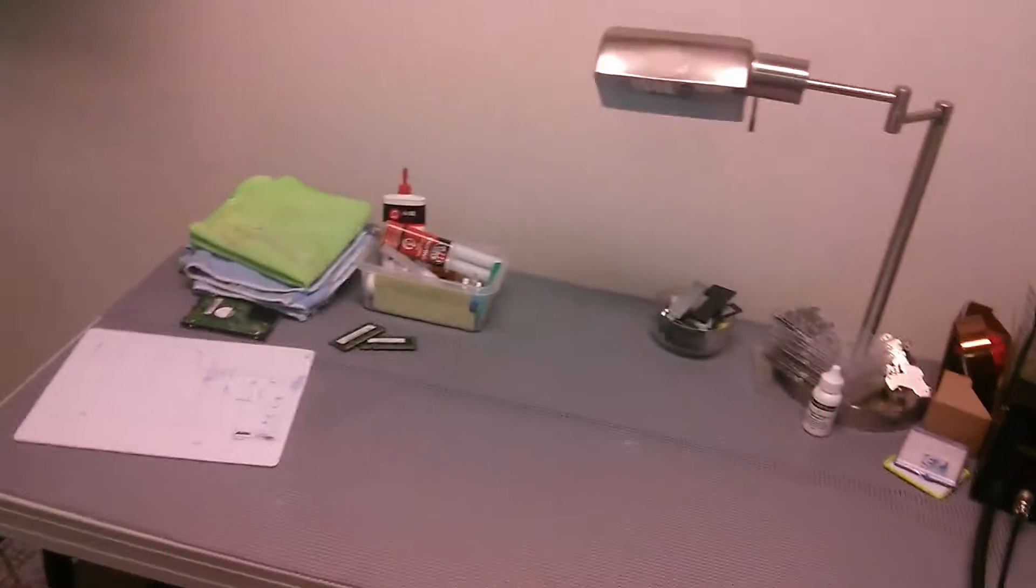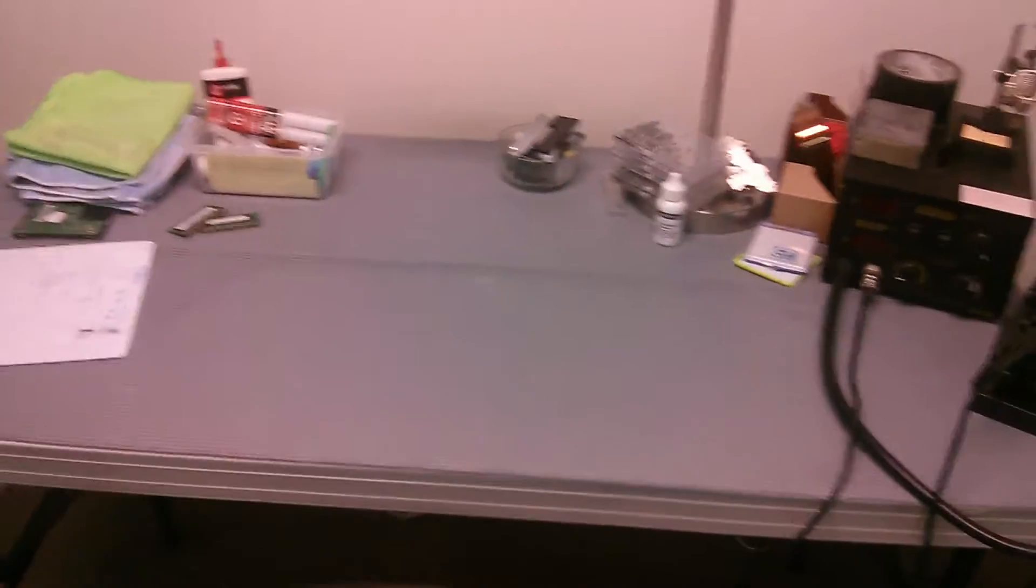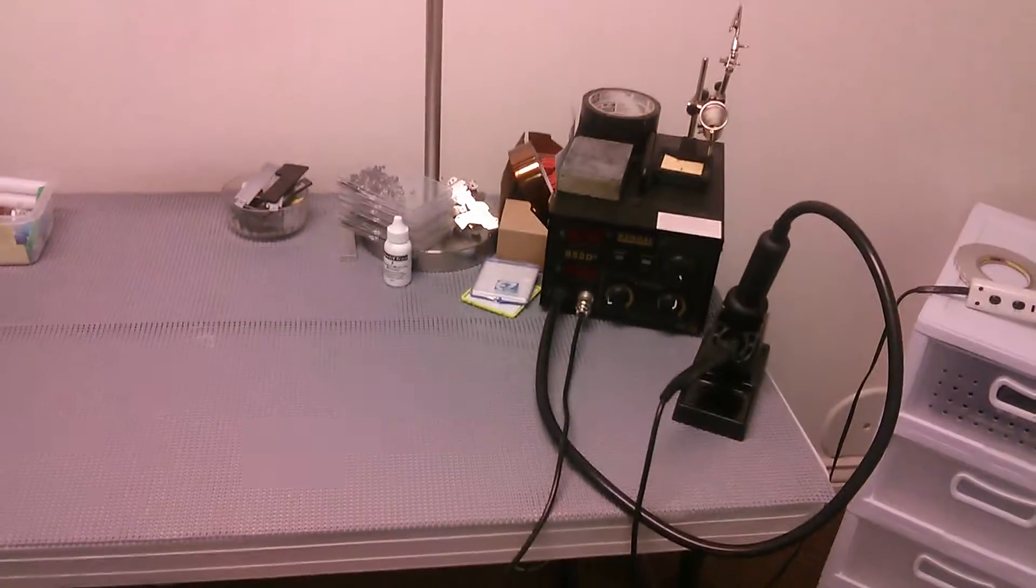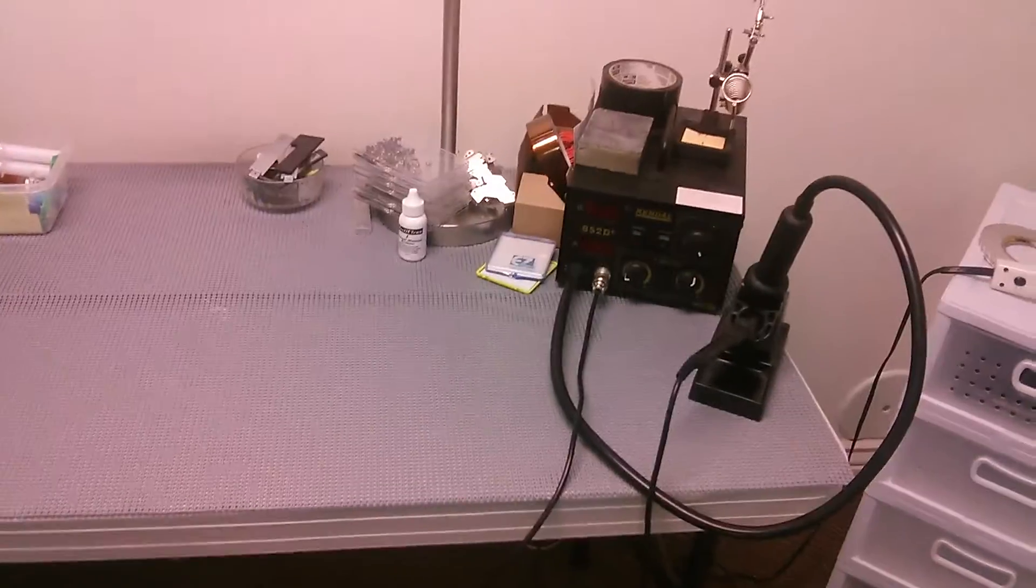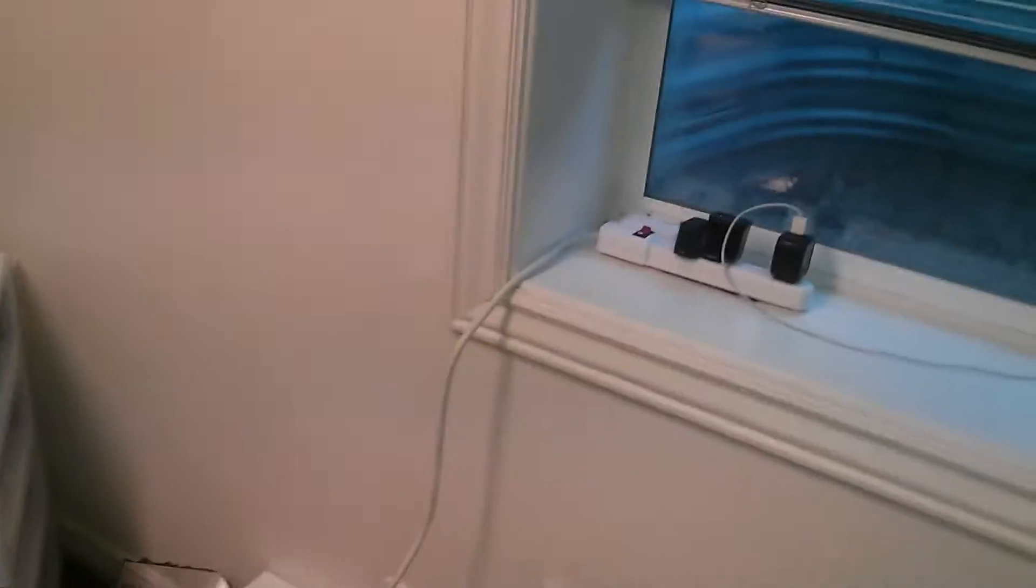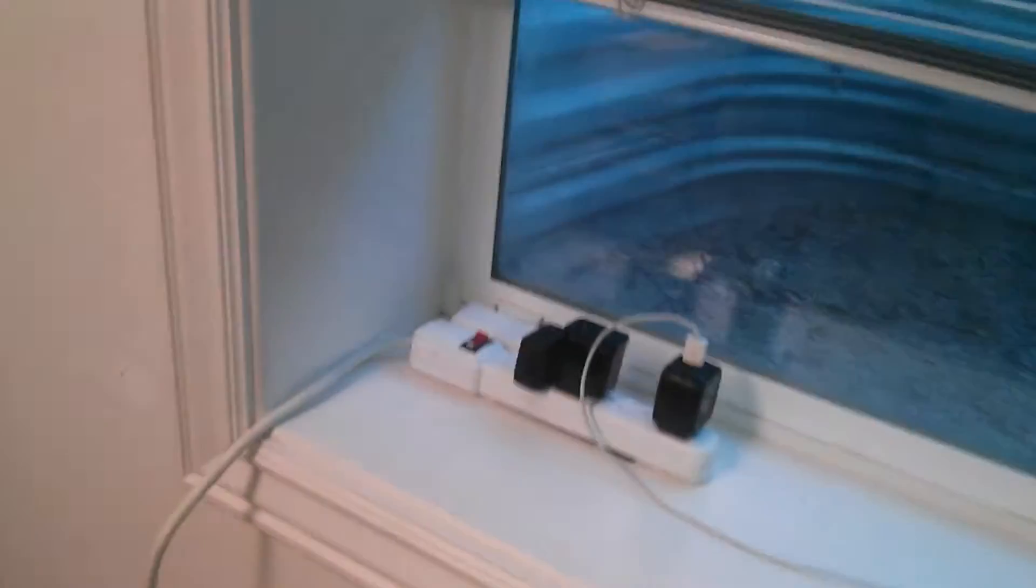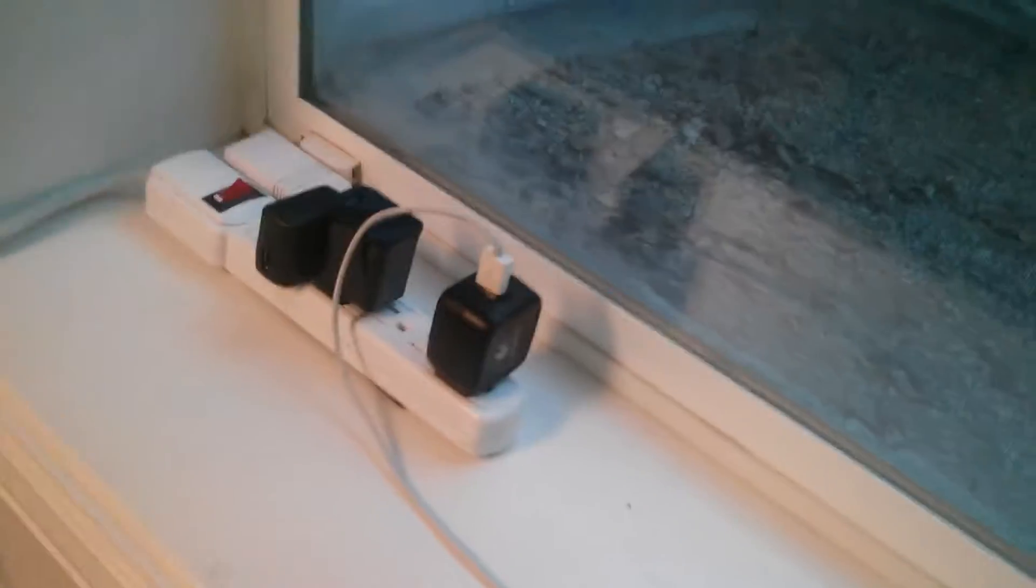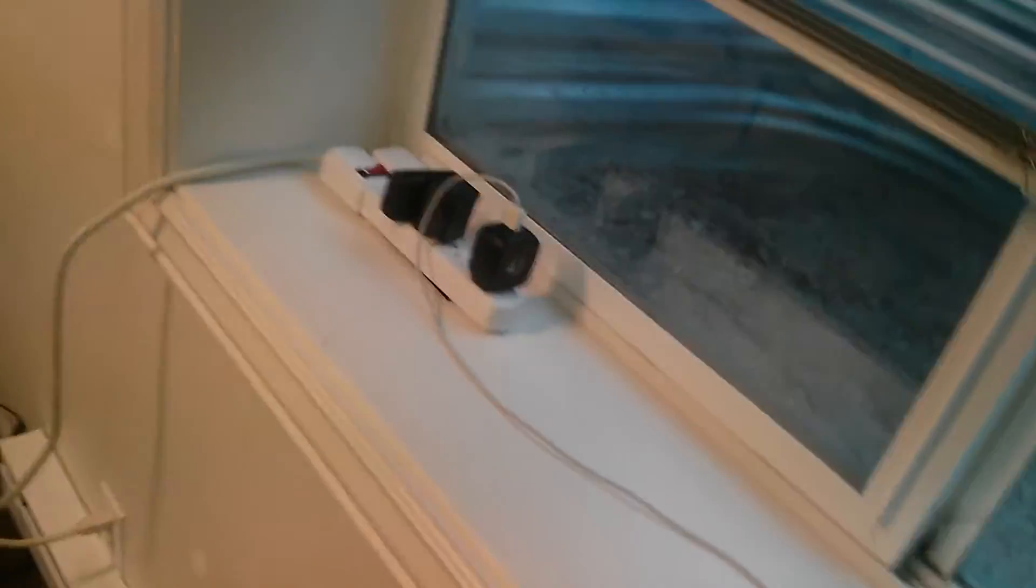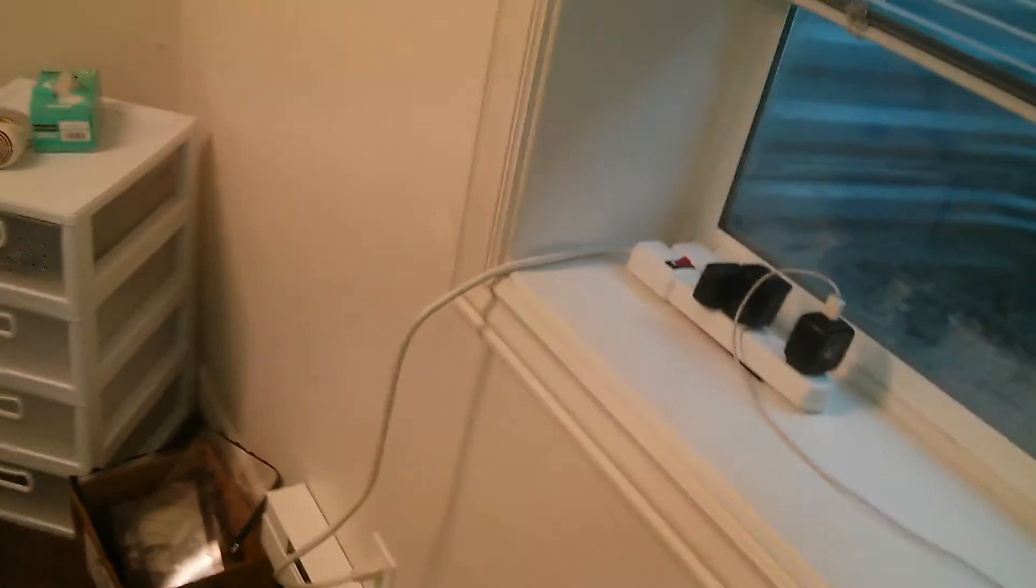We've got the laptop disassembly station here. We've got a reflow station there as well. This is actually right over here on the window sill. This is for charging up devices after they've been repaired, so like a screen replacement or an iPod or an iPad or something. We charge them up for the customer when they're done.